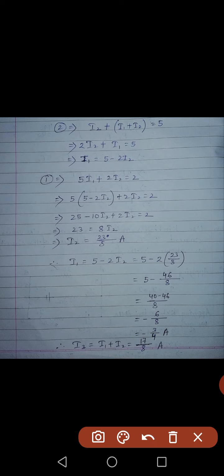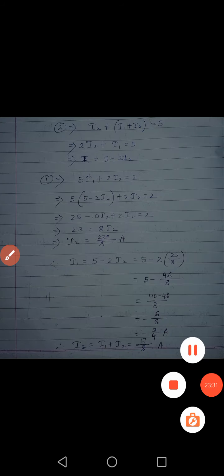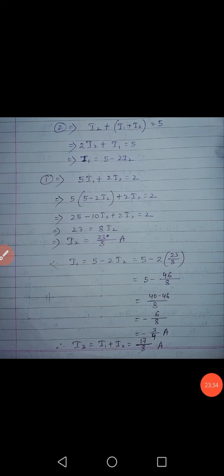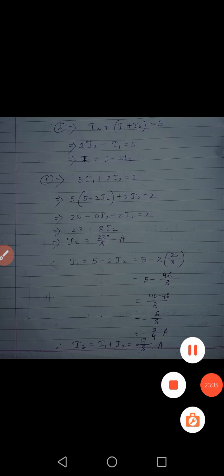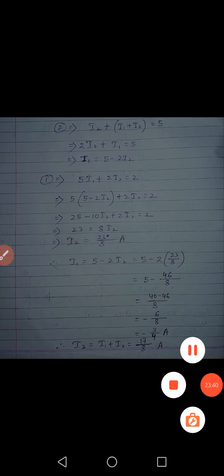We have completed this chapter and discussed some numerical problems. In the next class we will start semiconductors. Thank you.